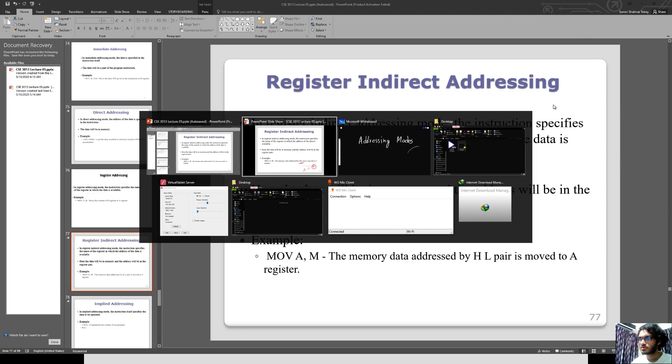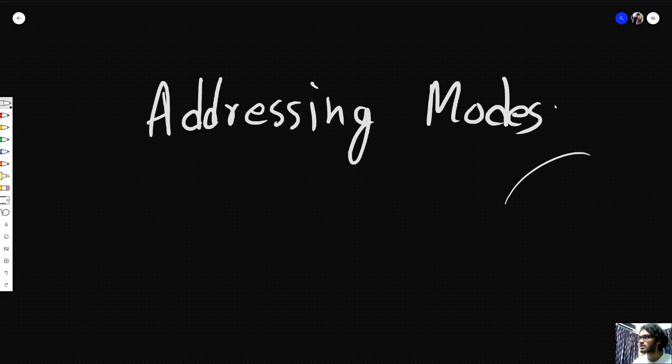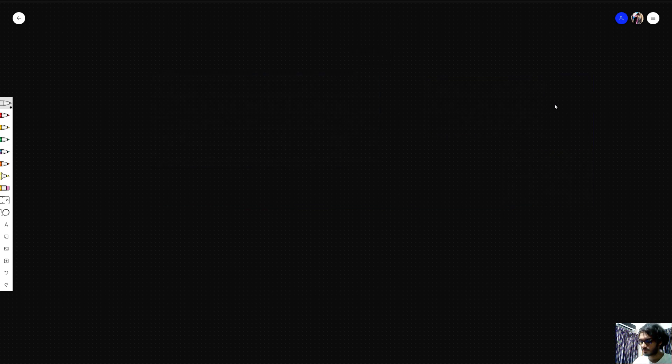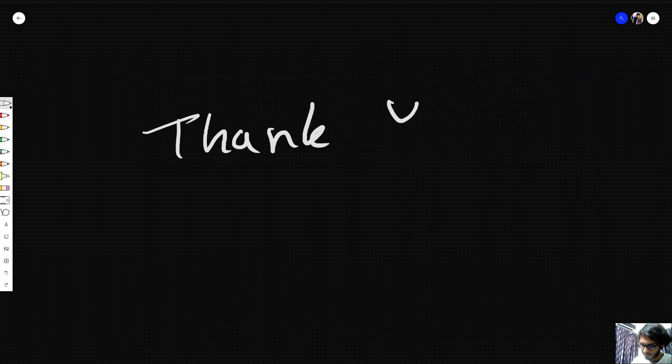If you have any confusion about this, please leave a comment. Thank you.